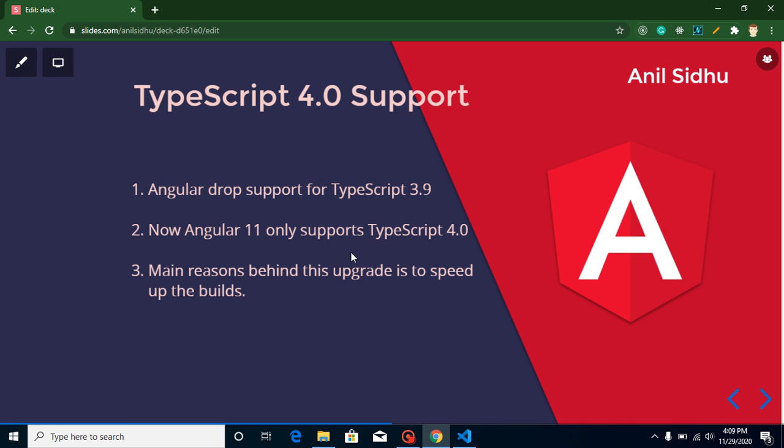Hi everyone, welcome back to my channel. My name is Anil and this is a feature video of Angular 11. In this video we will cover a new feature regarding TypeScript 4.0 support in Angular 11.